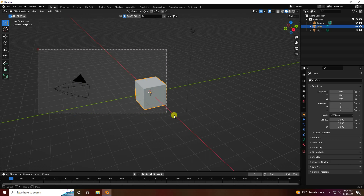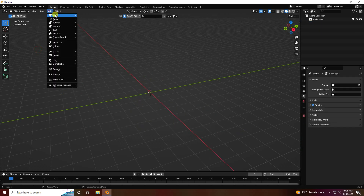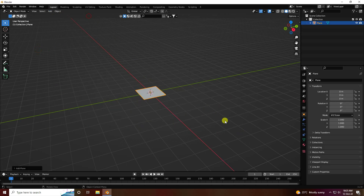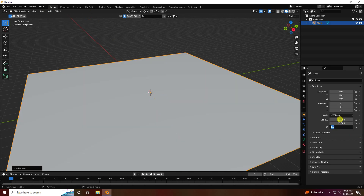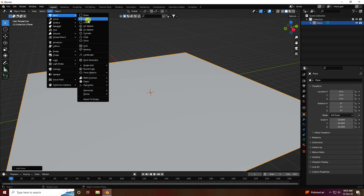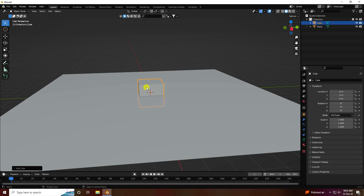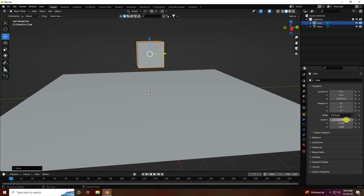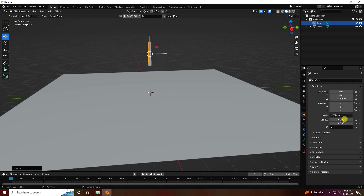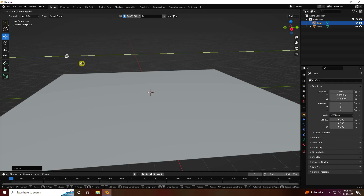Delete all your assets. First, take a plane and change the plane size — scale size to 10 on all axes. Next, take a cube for the fire source and change size to 0.1 on all axes. Go to the left side like this.